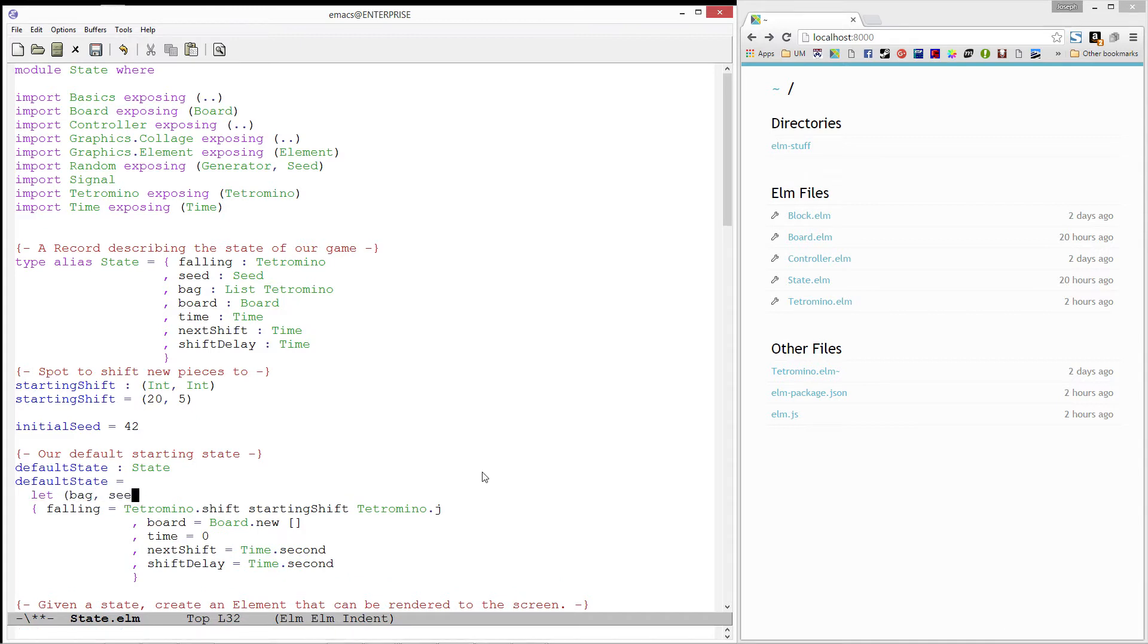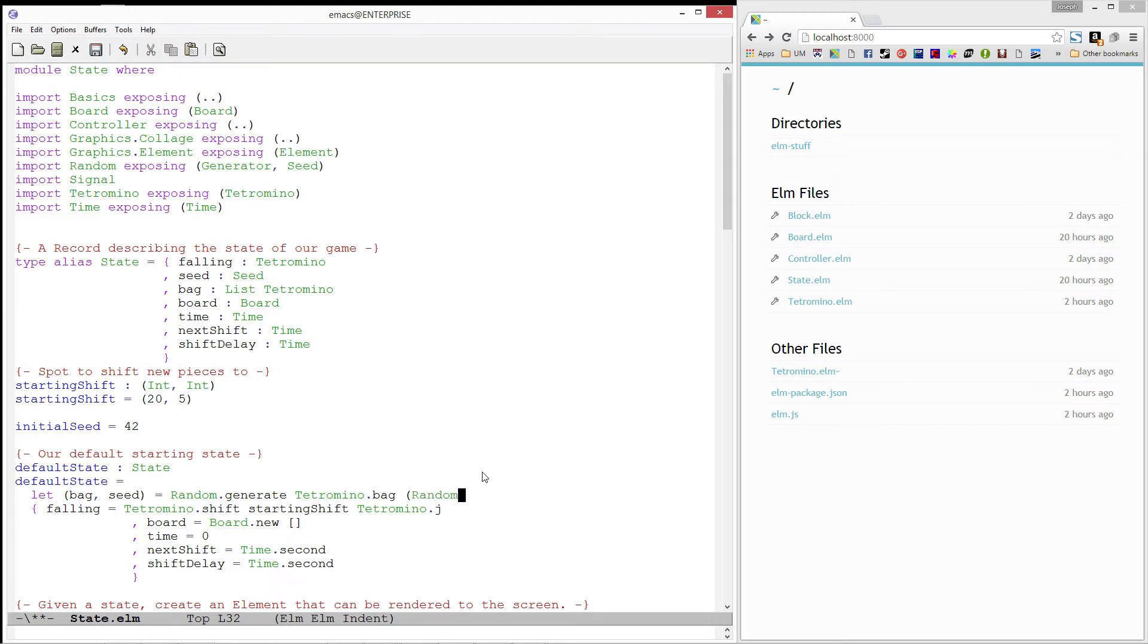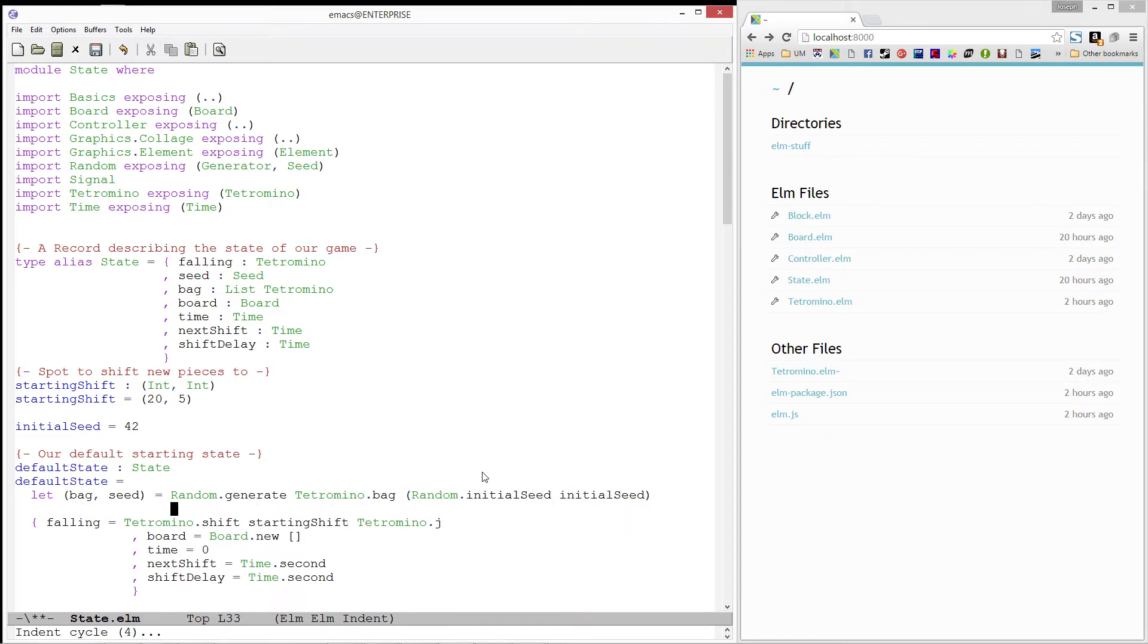We'll generate our bag and next seed. Generator, we'll take in our bag generator from the tetromino module and our initial seed.